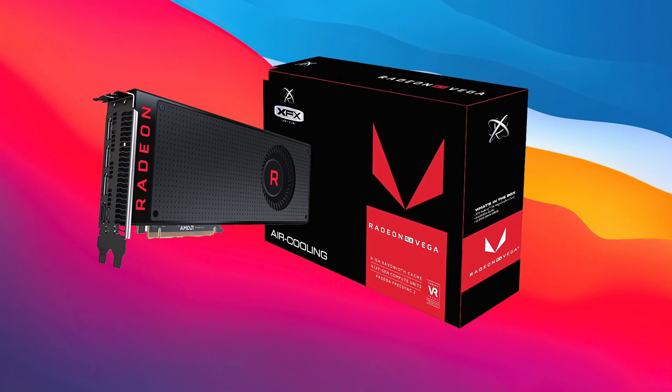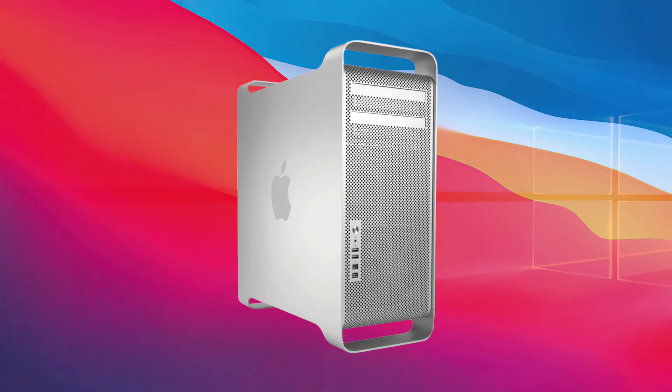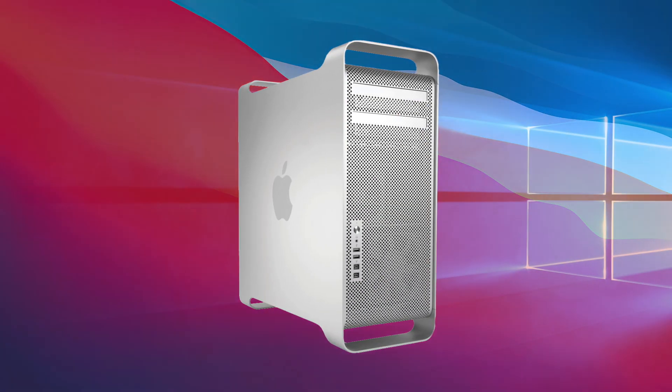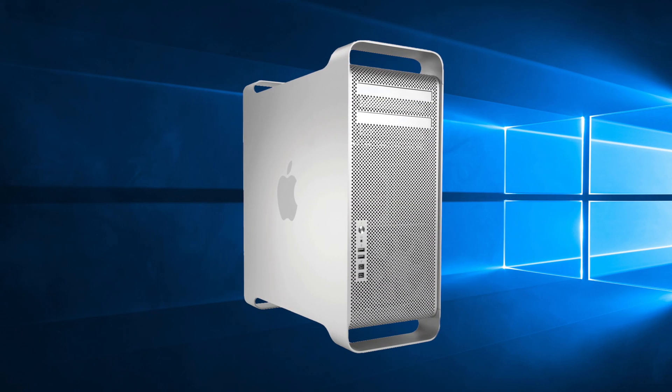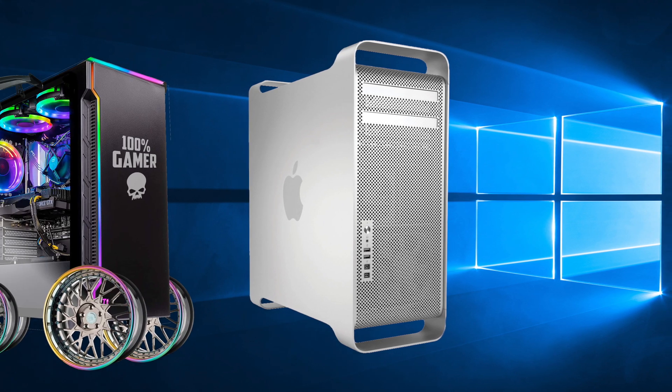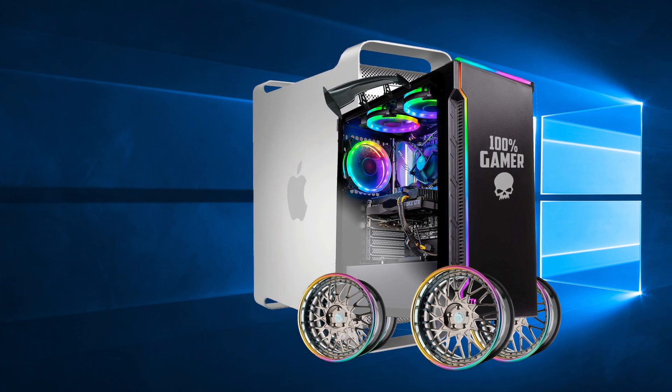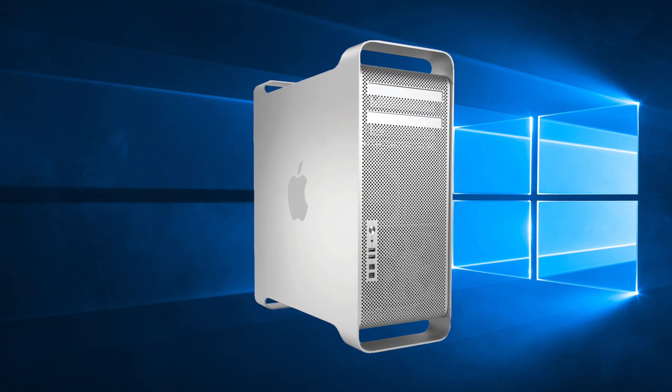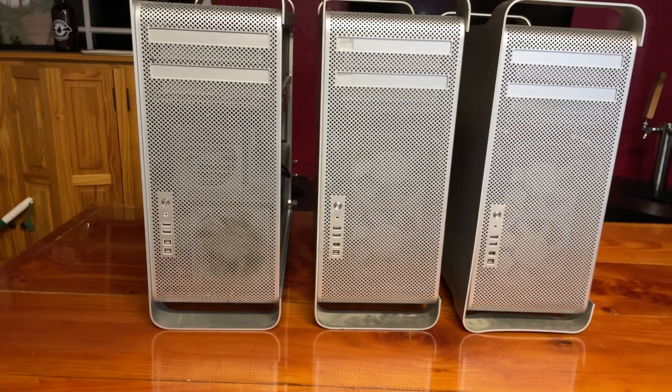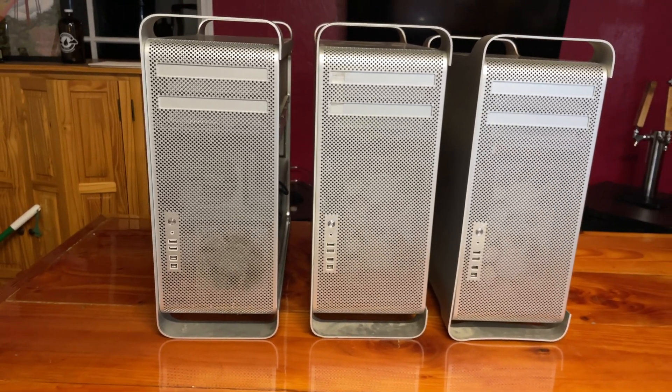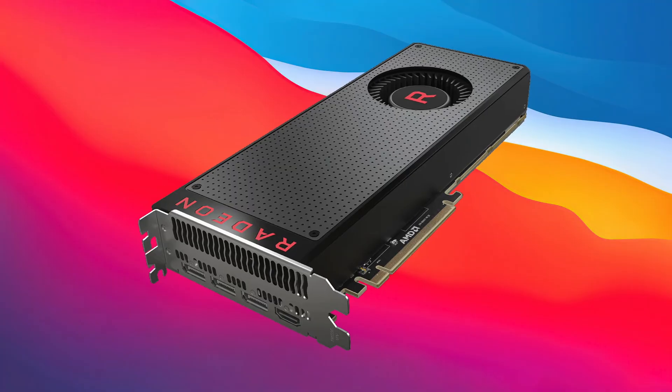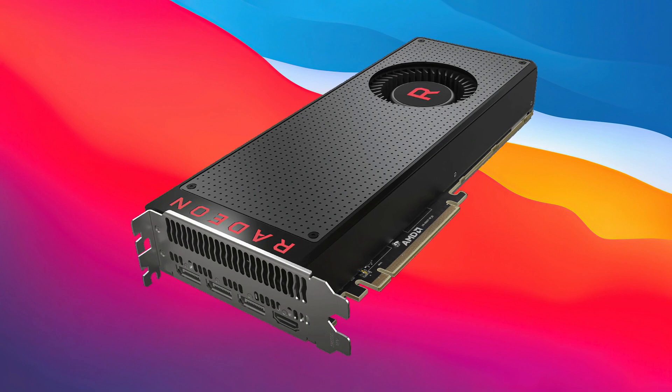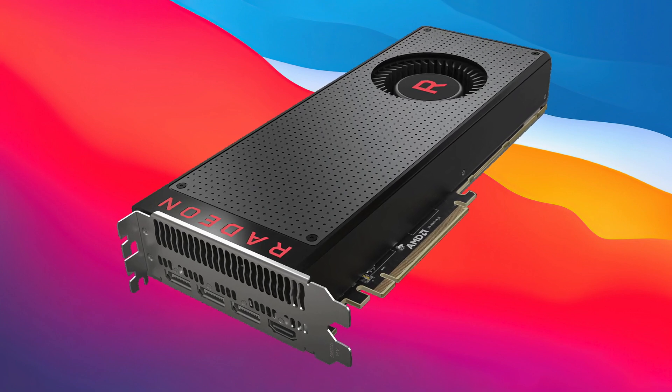Flashing a Vega 56 is surprisingly easy. This video will walk you through it, and it shouldn't take you more than about 10 minutes tops, maybe. This video is not specific to Mac Pros at all. In fact, this is the same process you would use for your Windows PC. The only parts of this video that are Mac Pro specific are the parts where I reference the Mac Pro. Otherwise, you can use this process to flash any Vega 56.